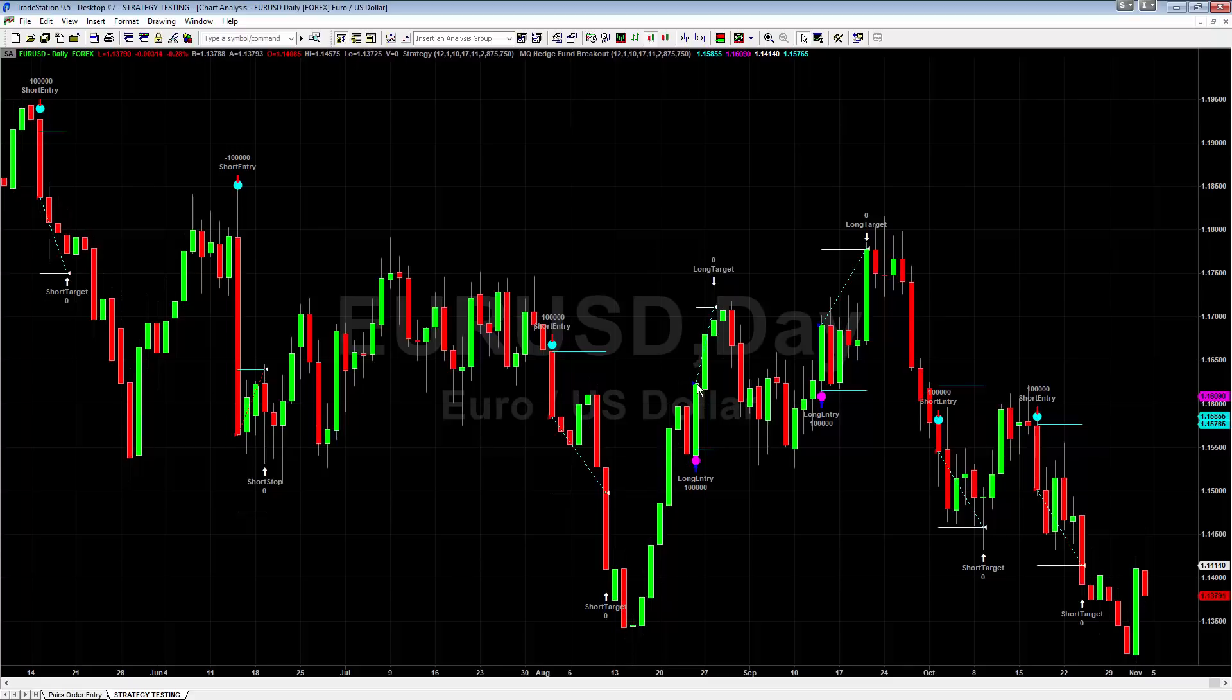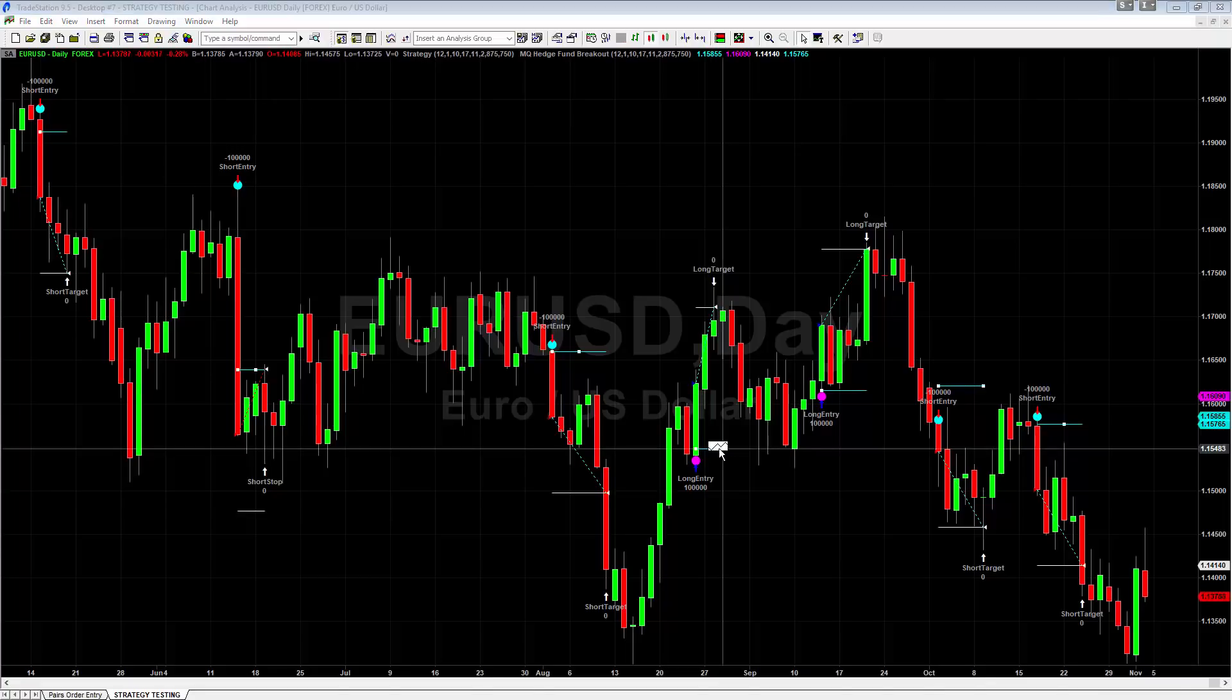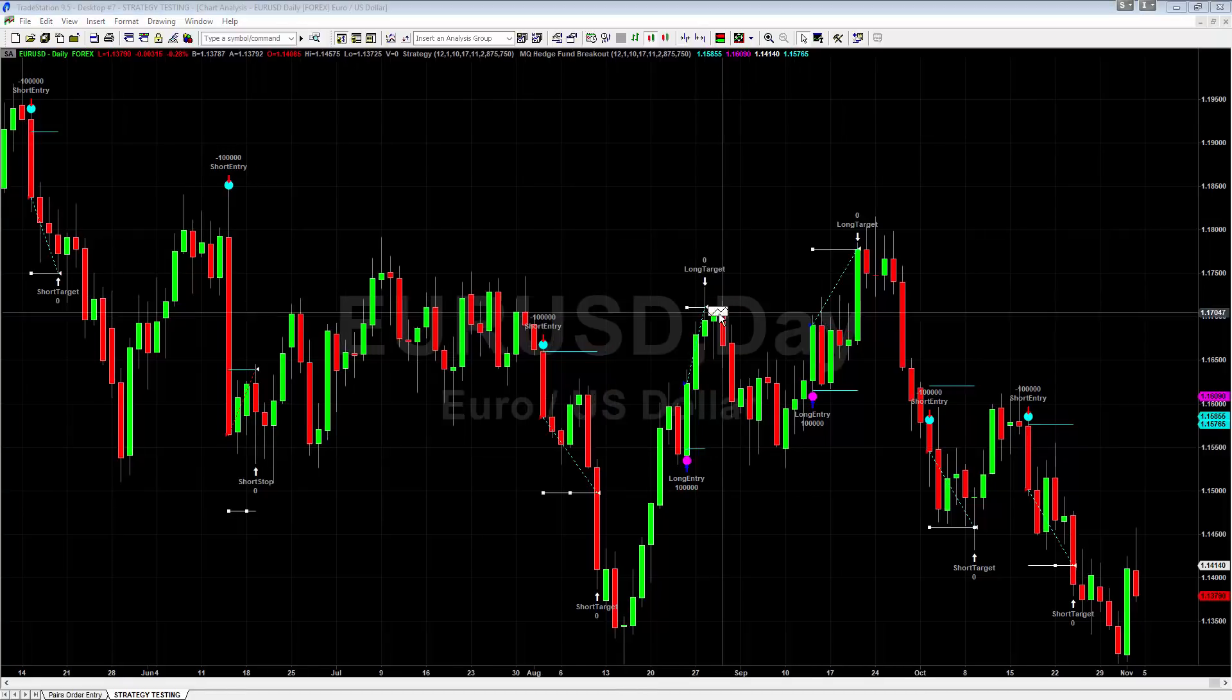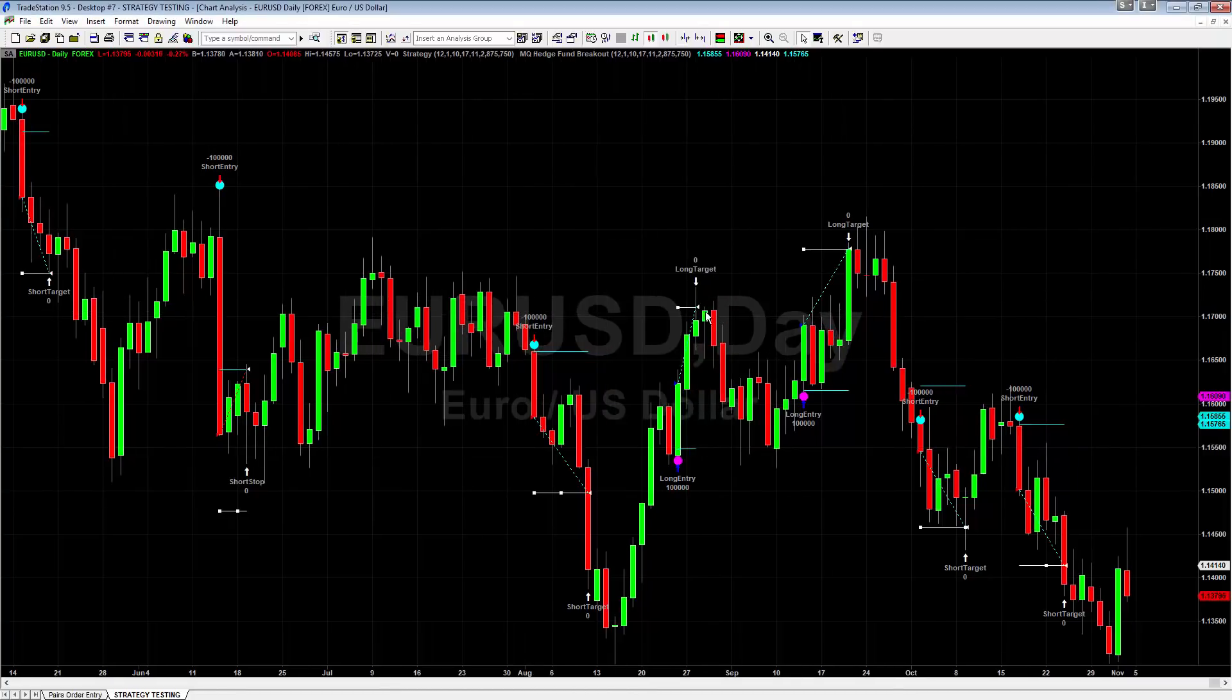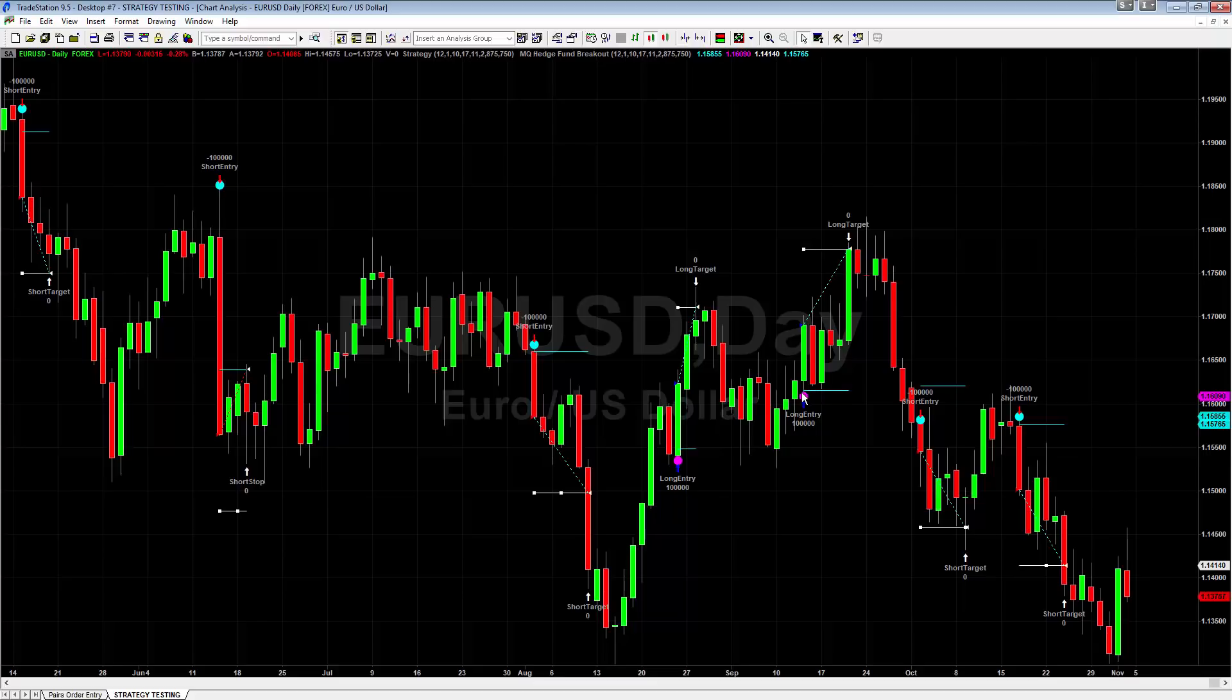Another one here, you have a long breakout, take your long at the end of this bar, blue line is your stop right there. And your target right up here at the white line goes right up to the target, hits it really nice. Same thing over here. Here's your long at the open of this price bar. Stop right down here comes very close to hitting the stop. Doesn't quite get there. Goes all the way up and hits your target.